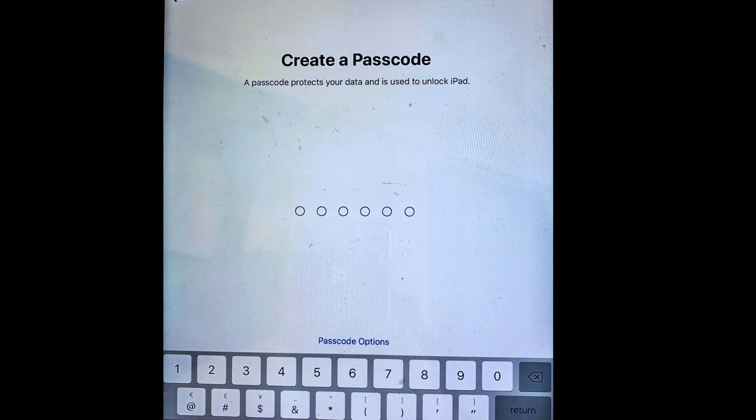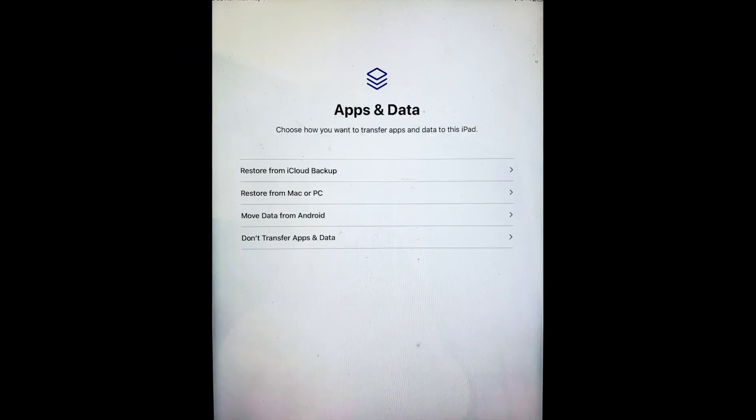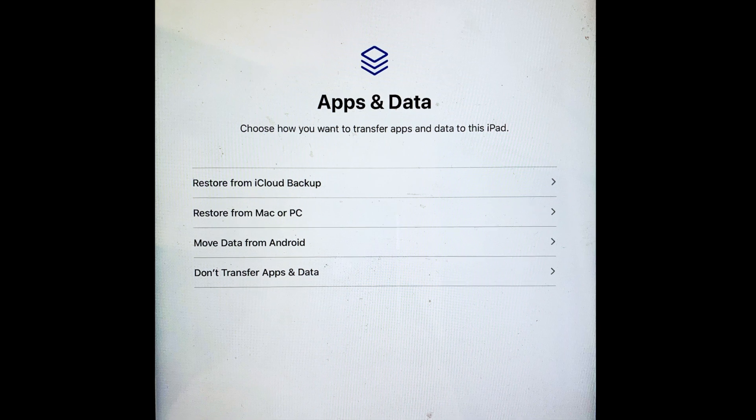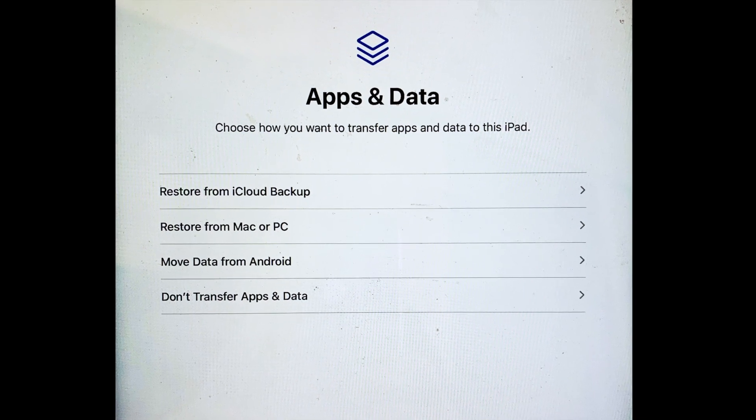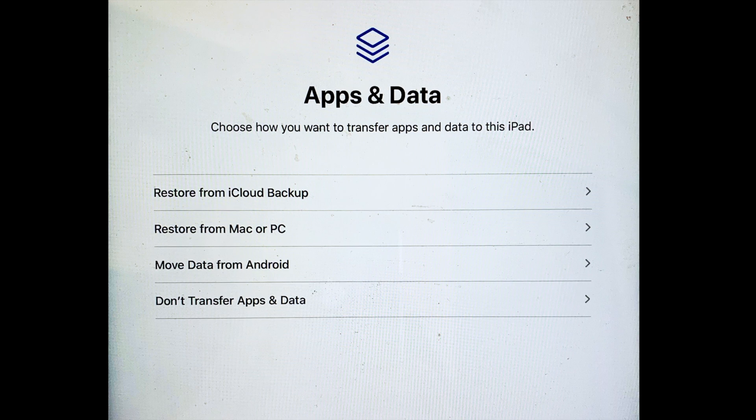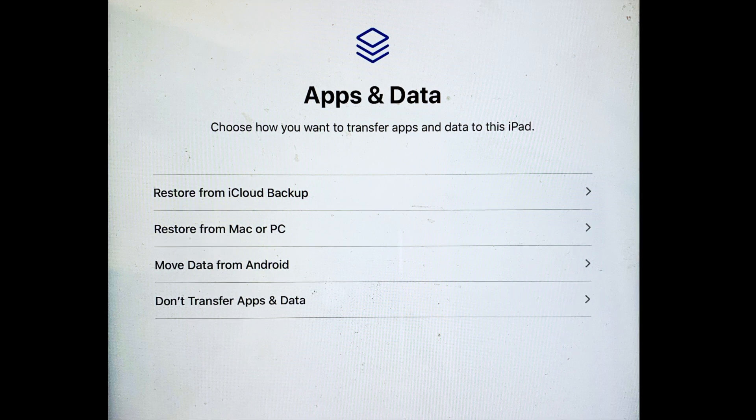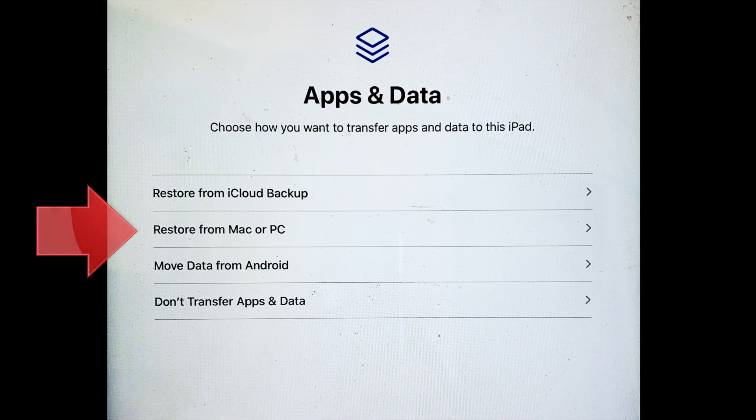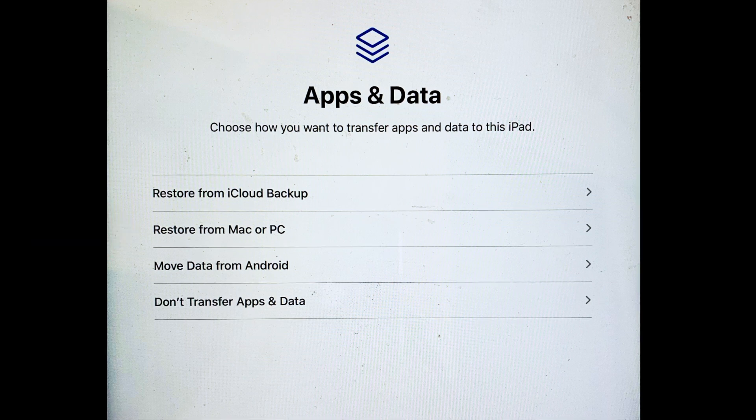Eventually, you'll get to this screen, the Apps and Data page, where you have a choice of how to set up the new device. Restoring from an iCloud backup is also an option here, but that will be much slower than restoring from a backup on the computer. So choose the second option, Restore from a Mac or PC.